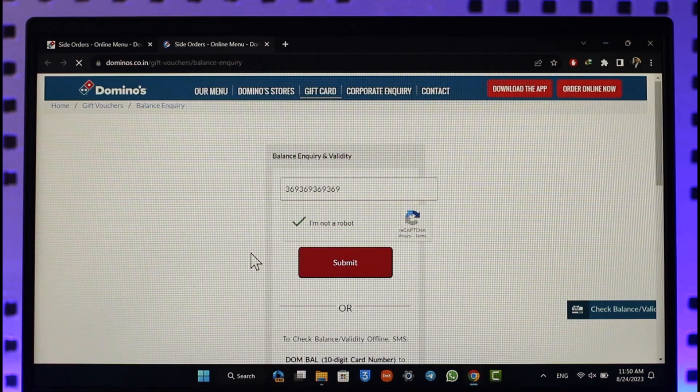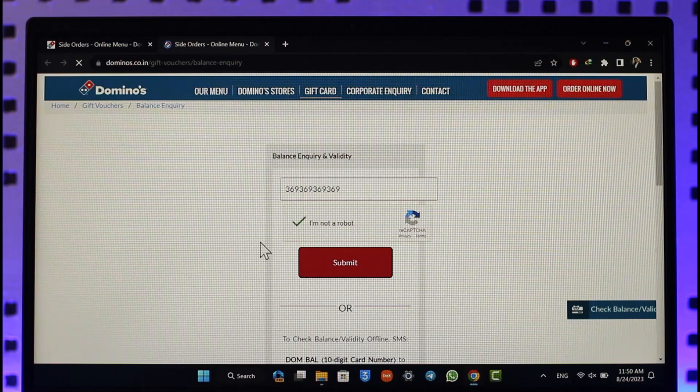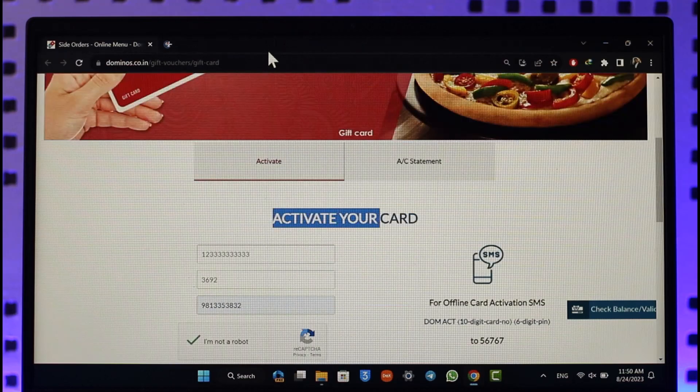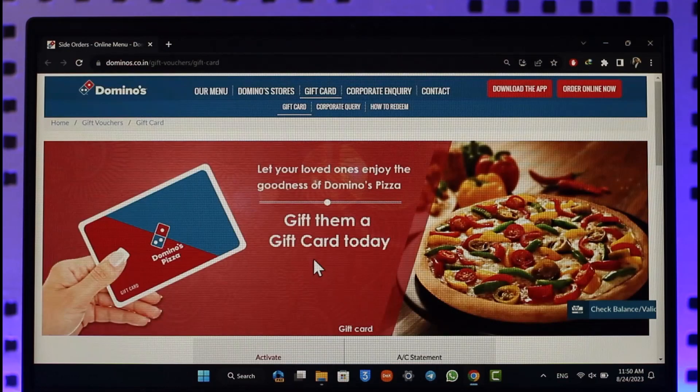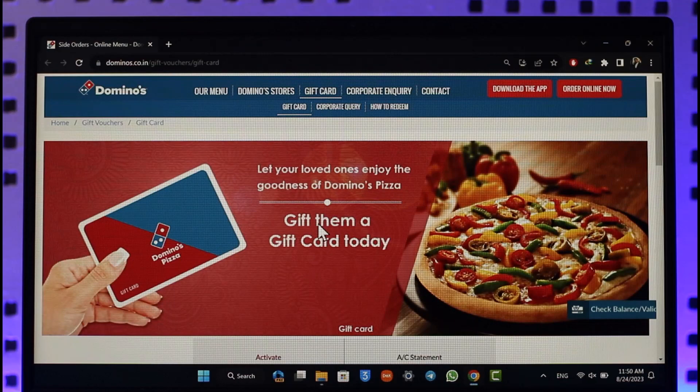This way you'll be able to activate, check the balance, as well as redeem your Domino's gift card. Hope this video was helpful. If you have any questions, feel free to leave them down. Thank you for watching and see you in the next video.